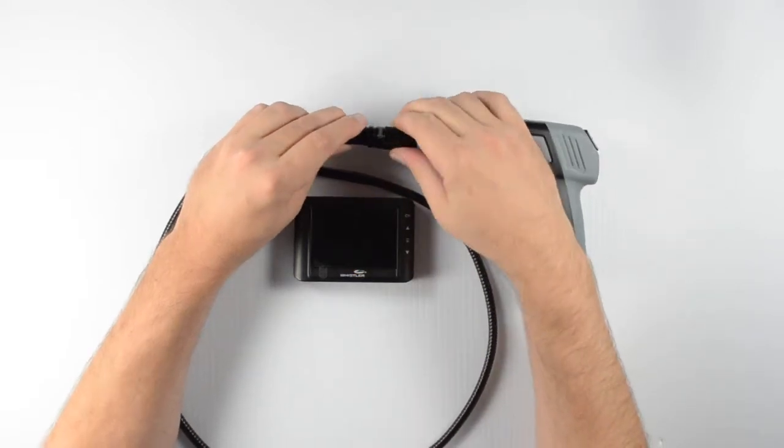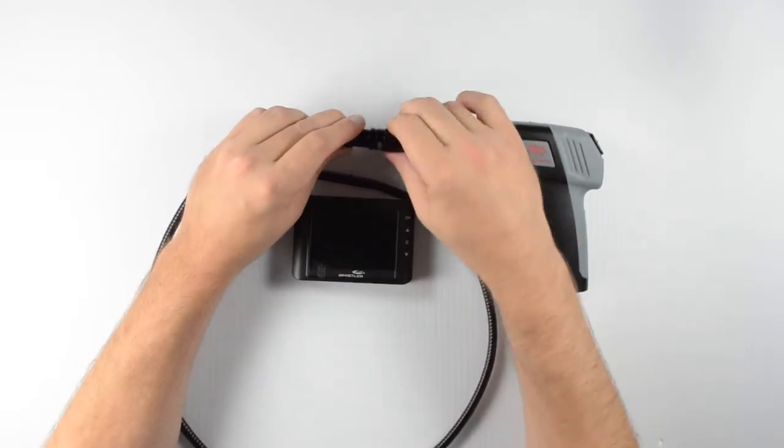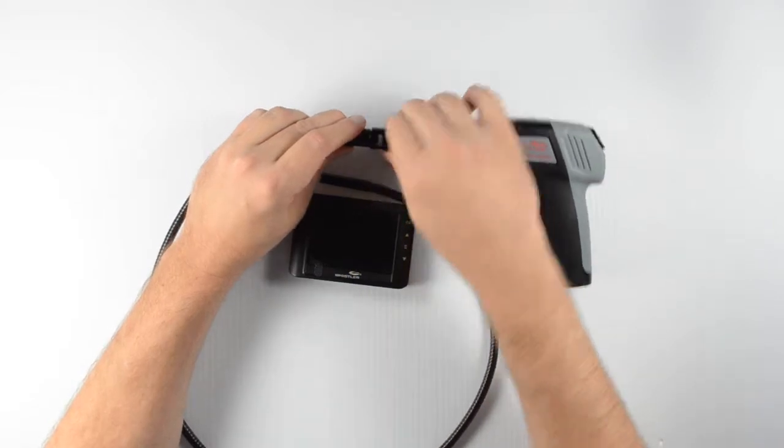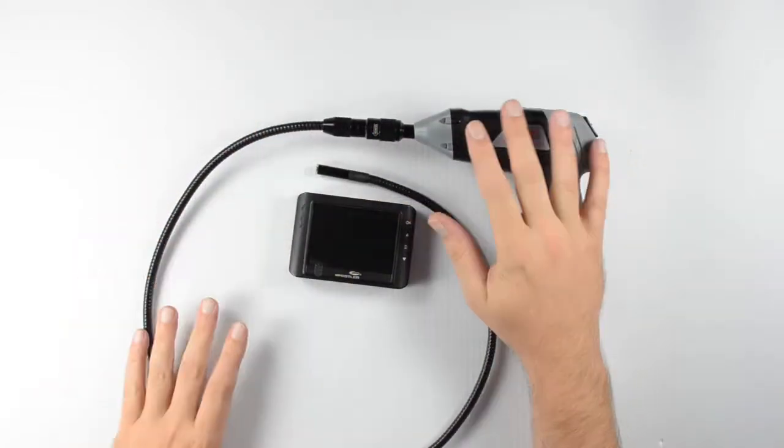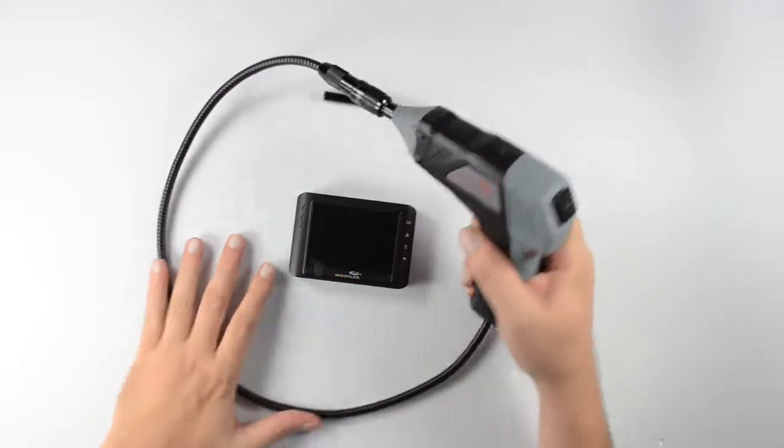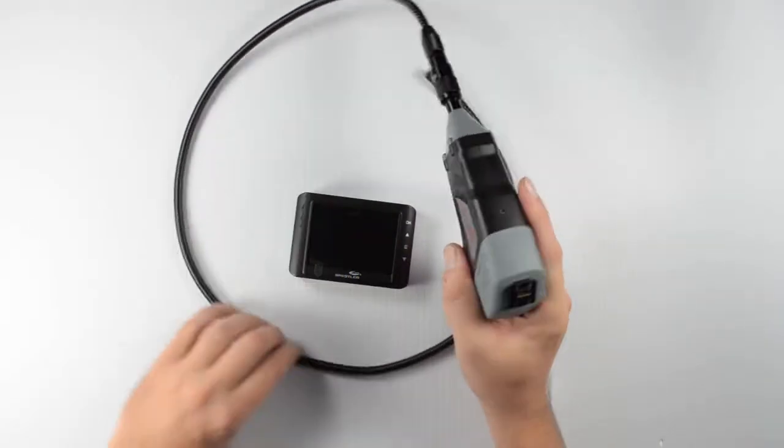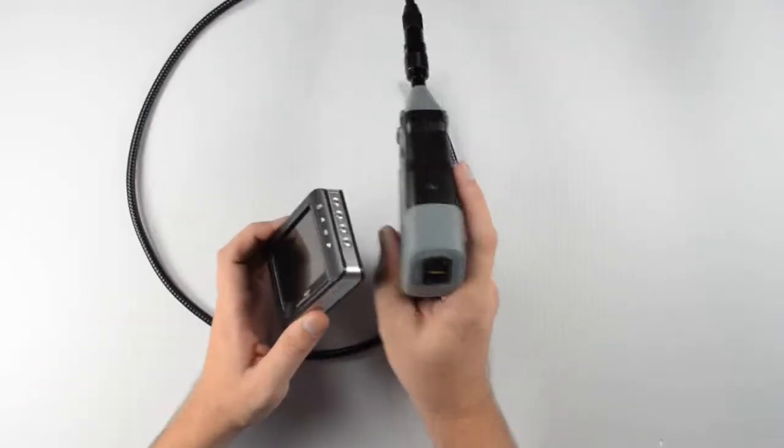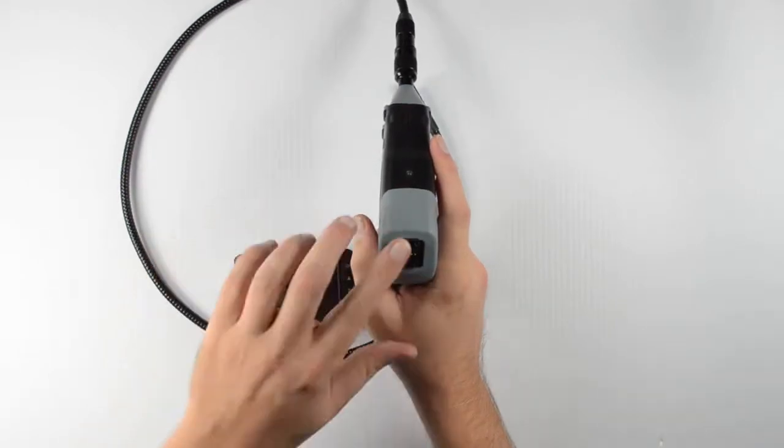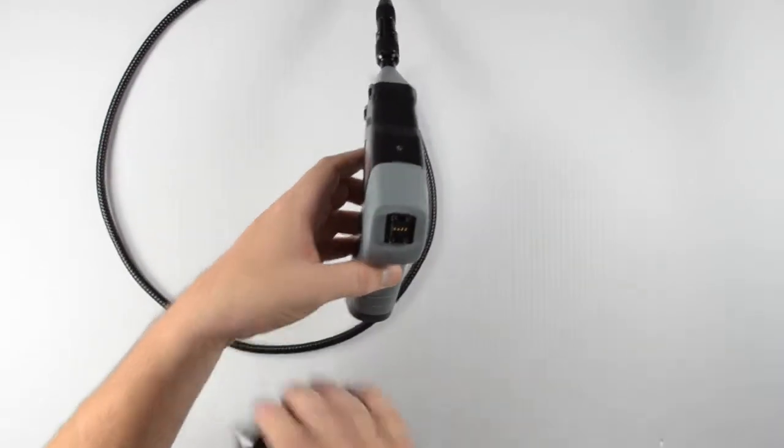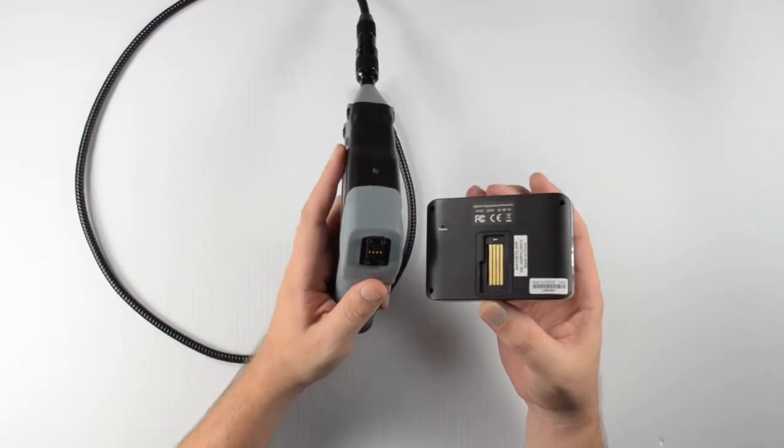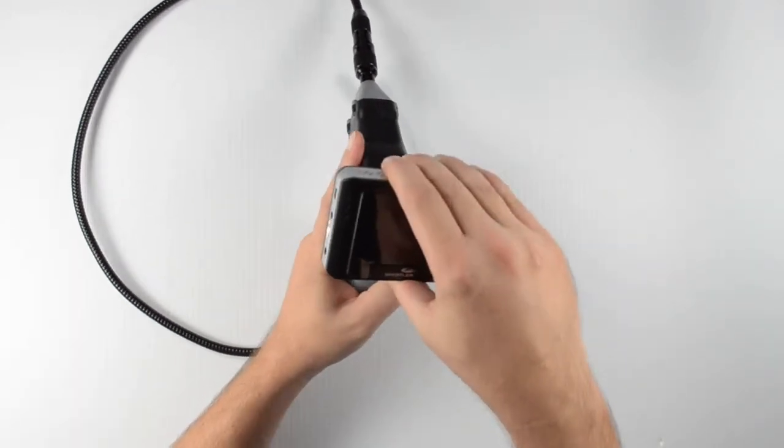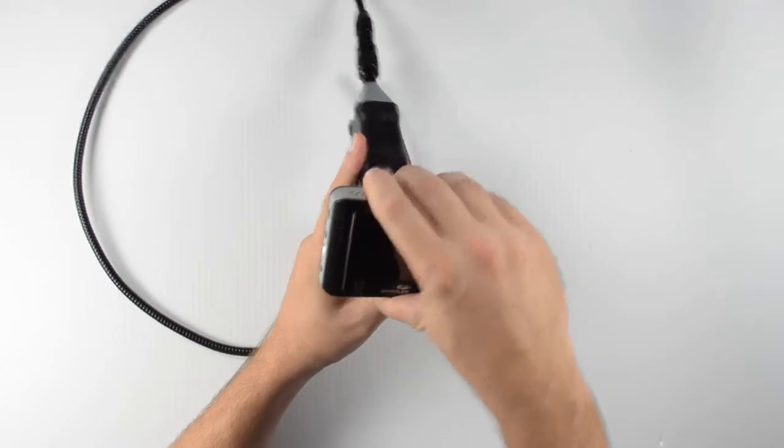Now we want to make sure that we get this connection good and tight because it is waterproof. And we don't want any water getting in there. Alright, so once we've got that good and tightened, what we can go ahead now and do is attach the monitor to the hand grip. And we're going to do that on the back. You'll see there's a little plate here. And on the back of the monitor it's got a groove that's going to match up with that. So we'll go ahead and slide that on and snap it down into place.